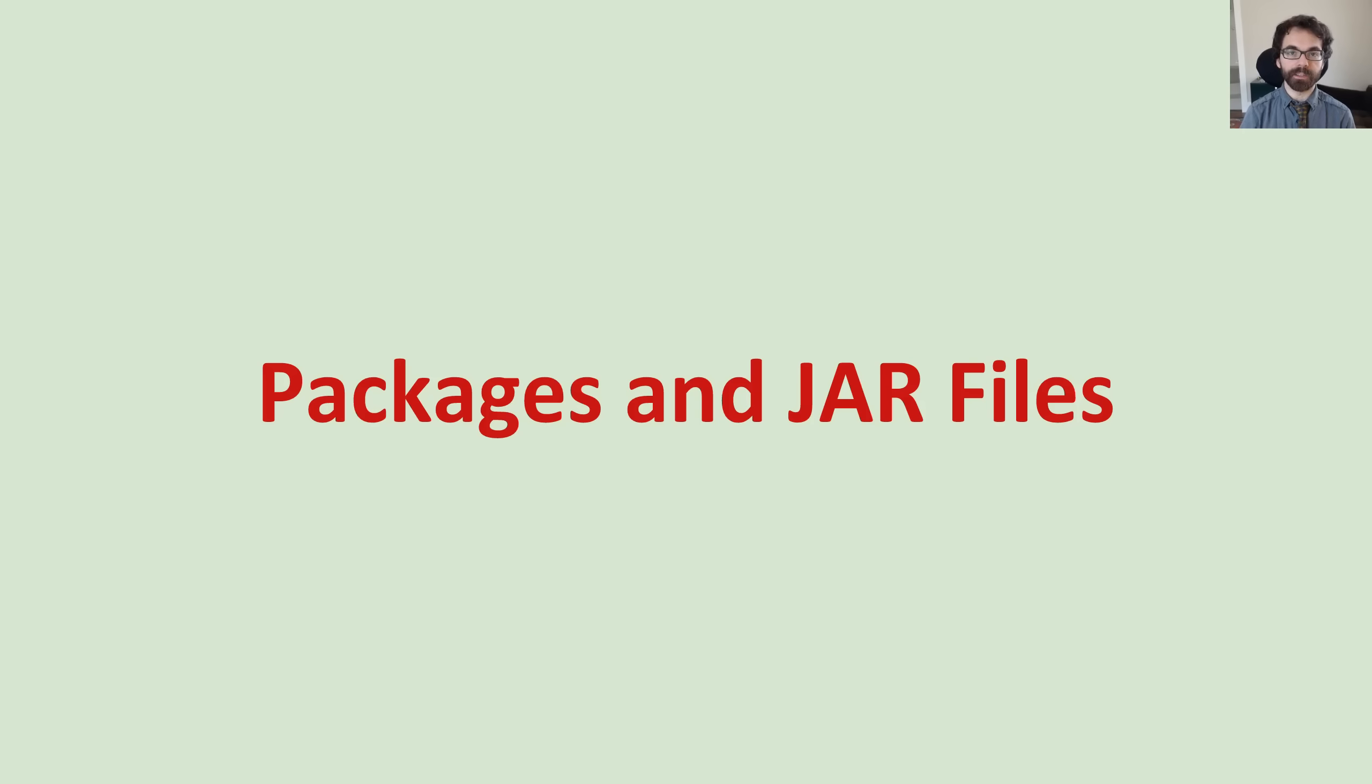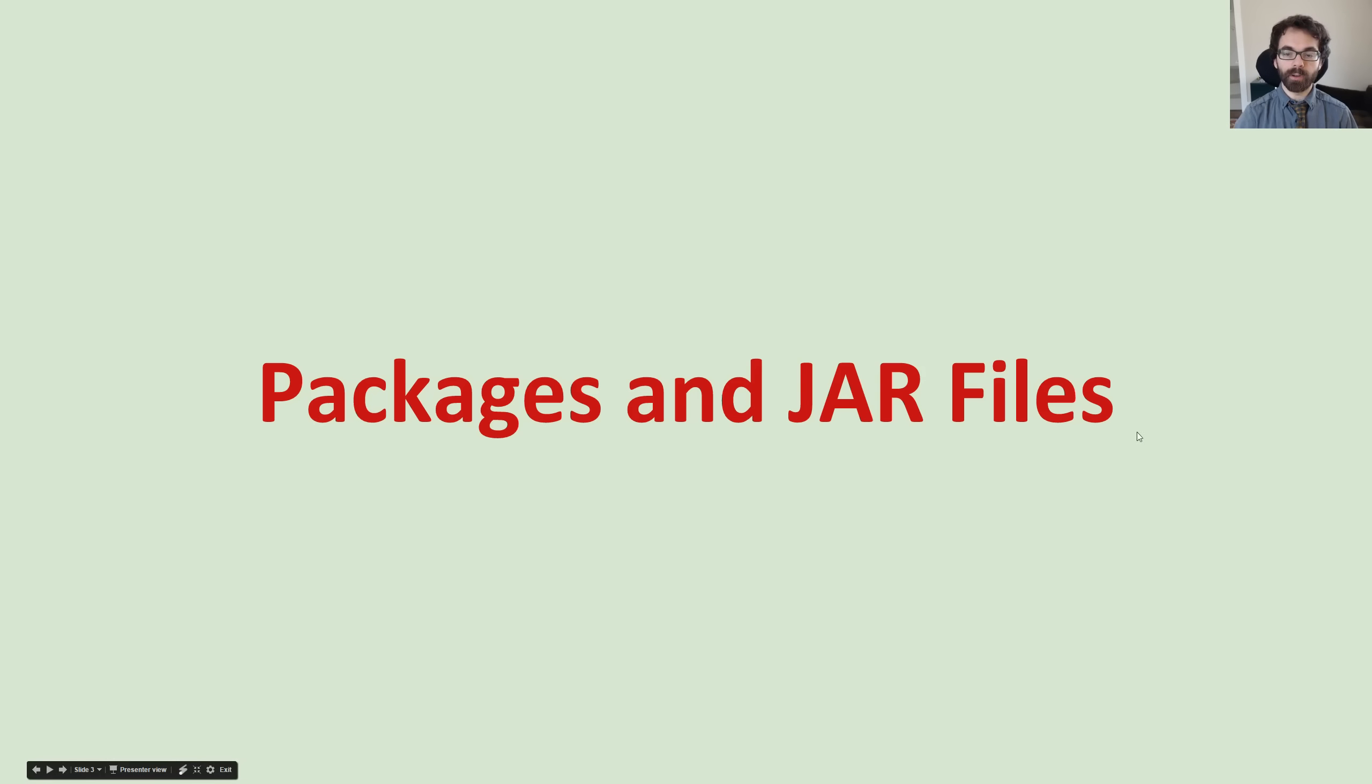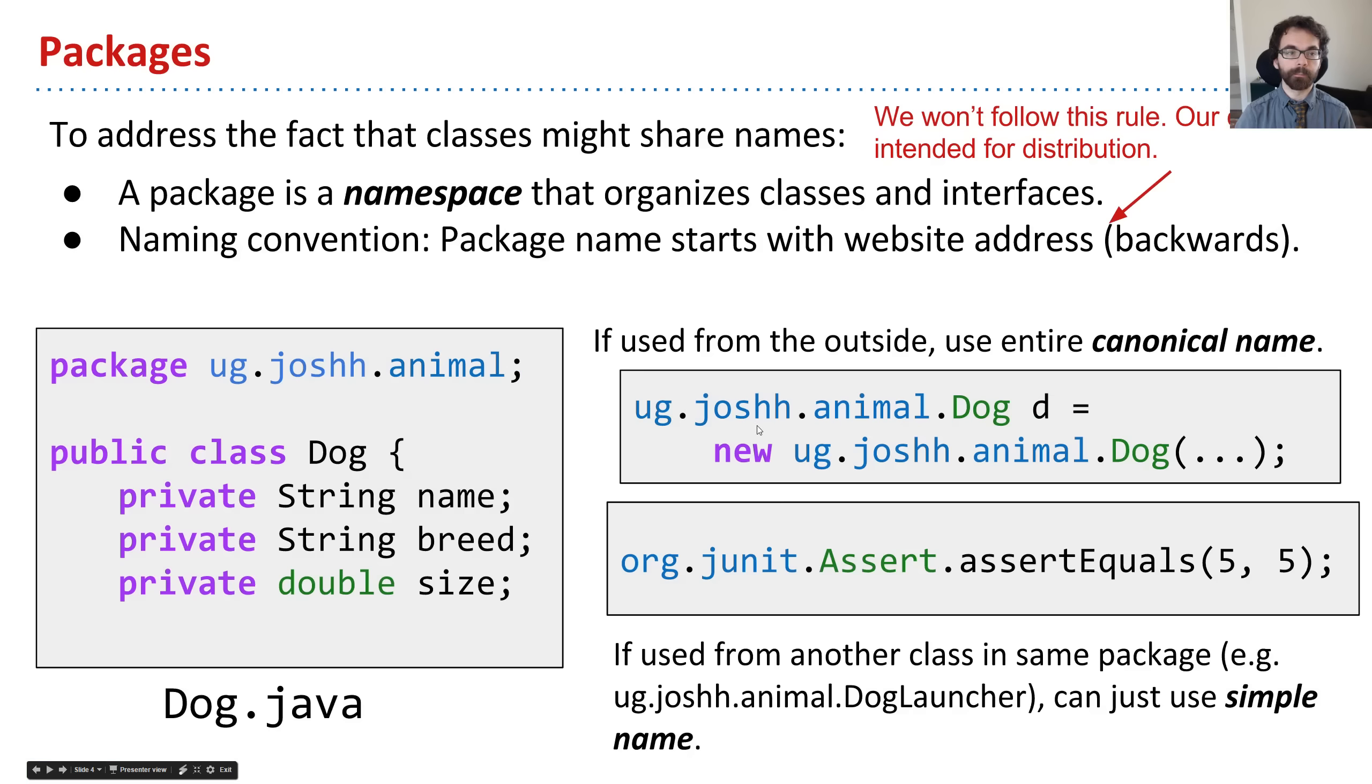We've already talked about packages in a previous video. But in this video, we're going to see how we can actually create those inside of IntelliJ and explore interactively how packages behave. We'll also talk about jar files briefly.